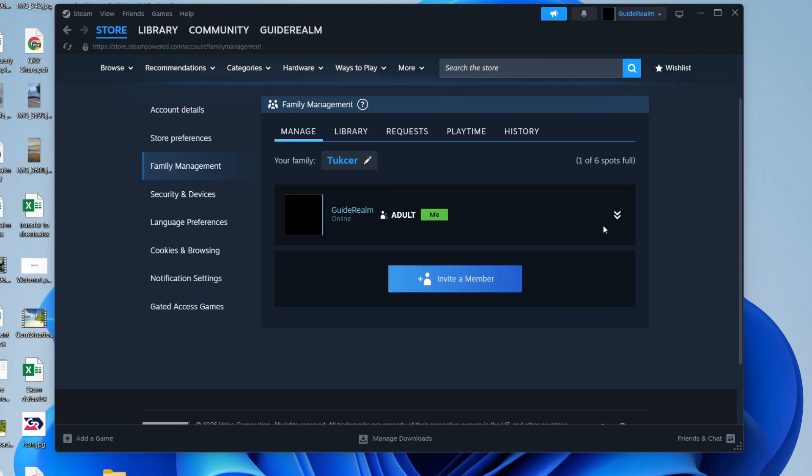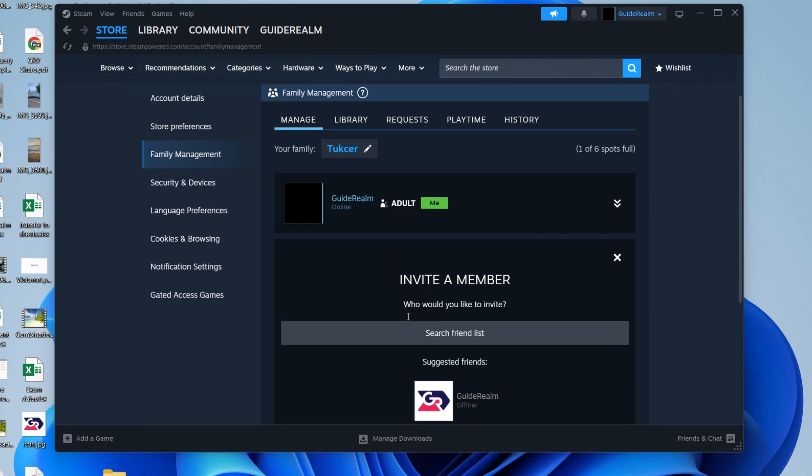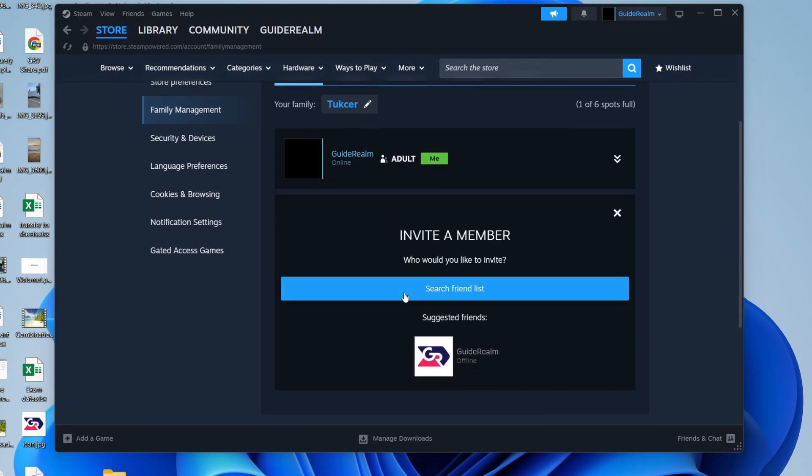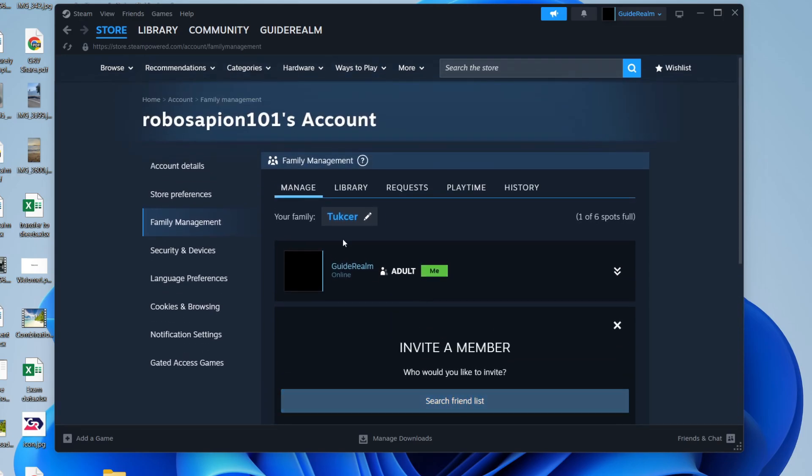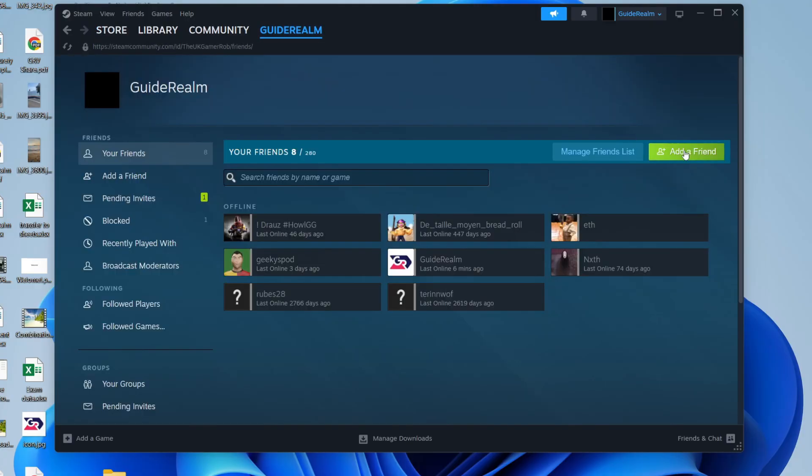Now we can invite a member. The member we invite needs to be part of our friends list. So what you'll need to do if they aren't already is hover over your name and you can press Friends and press Add a Friend in the top right.